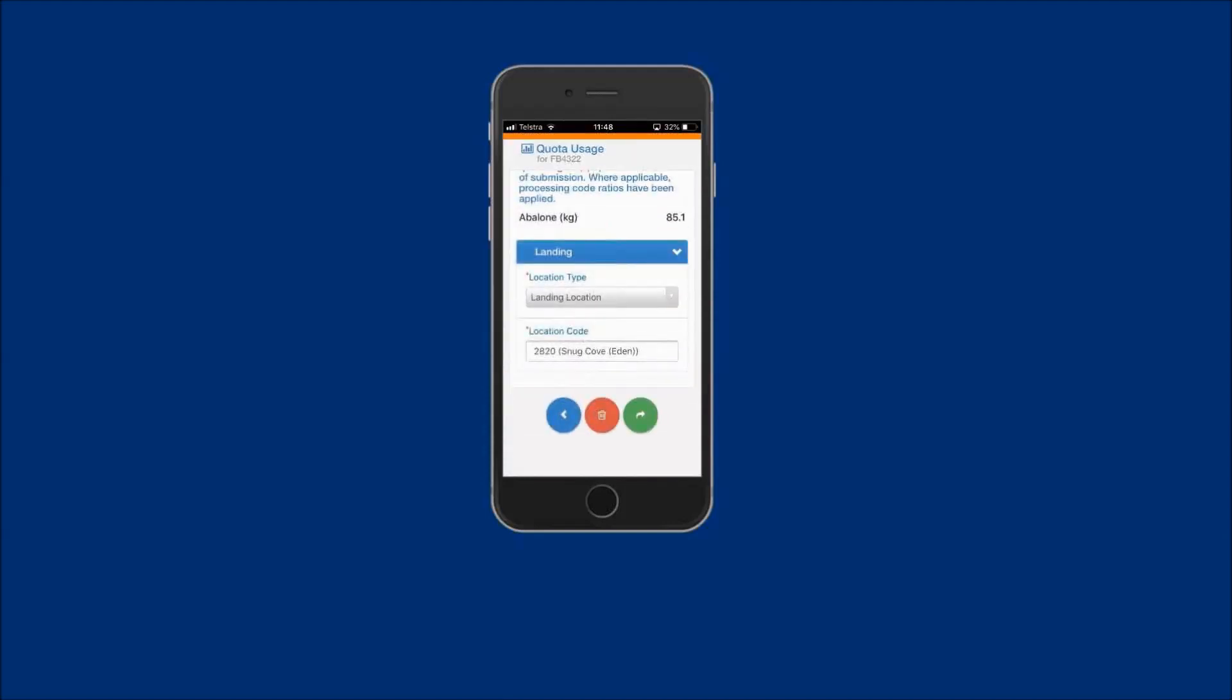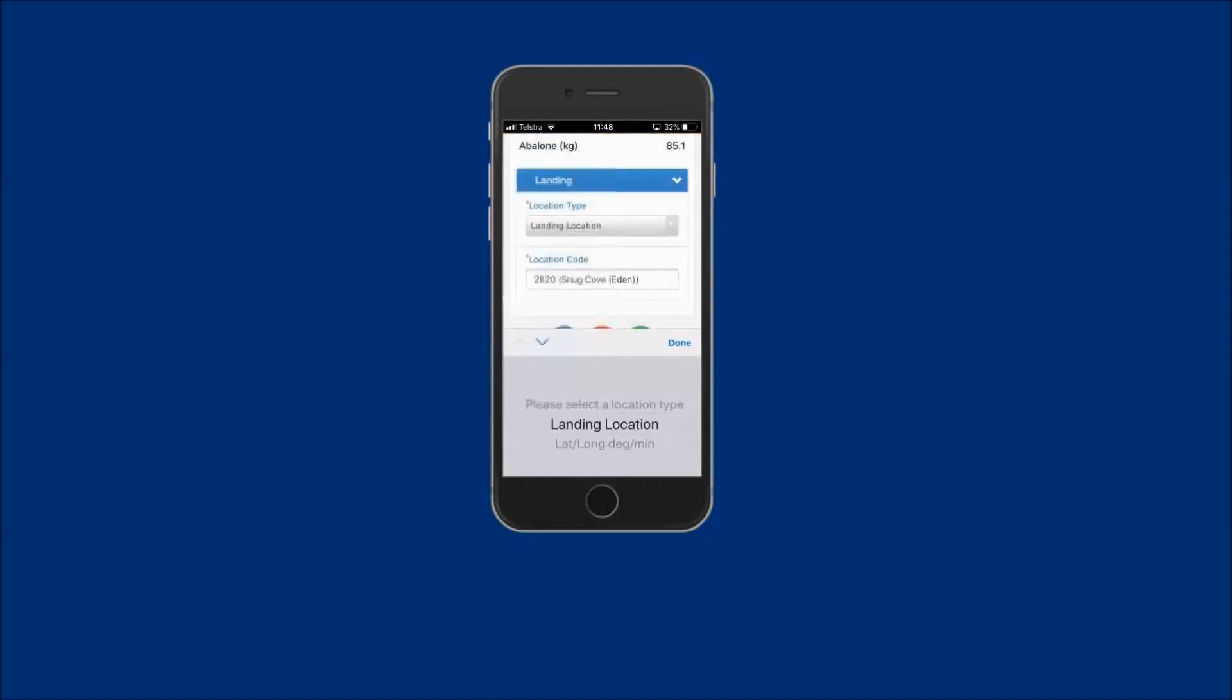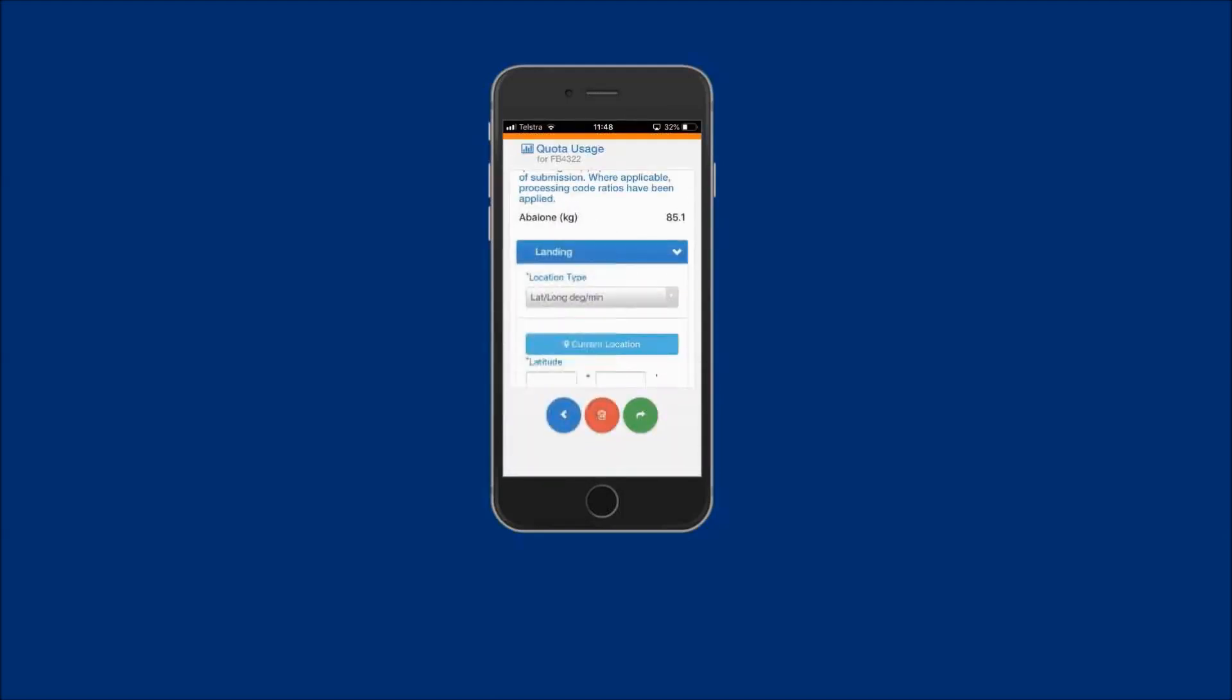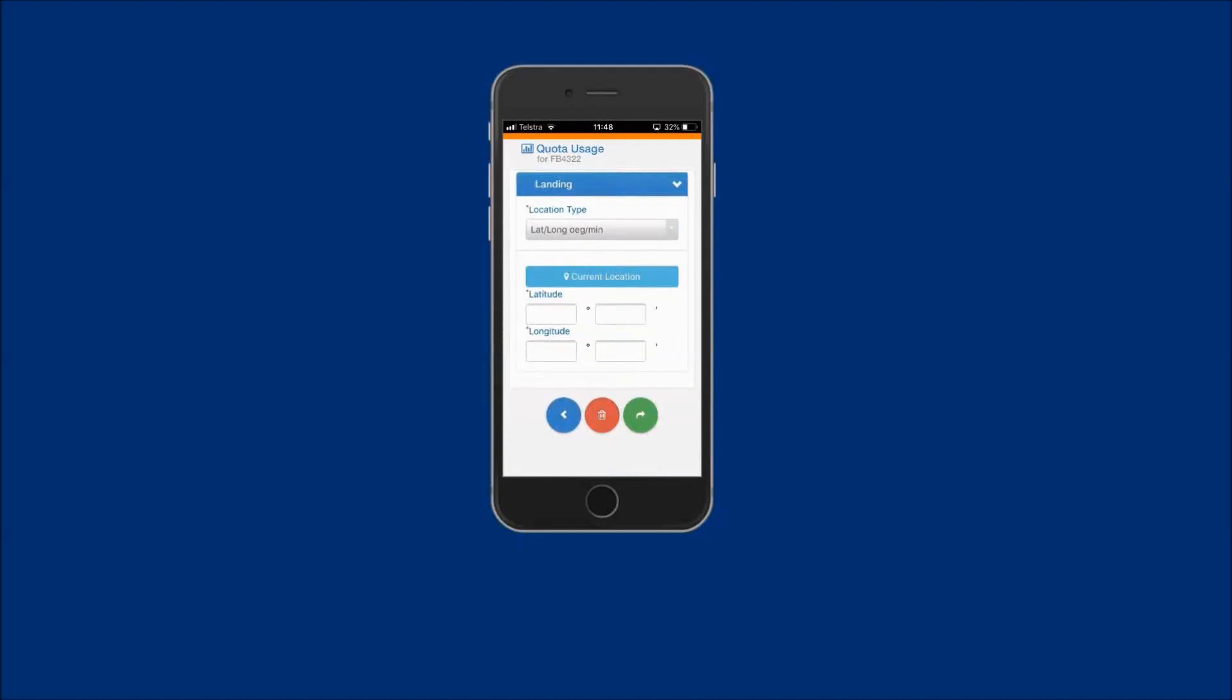Or to enter the location type in the latitude and longitude format, select the lat-long degree minute option. The coordinates of your landing location can be entered directly into the displayed fields if known.